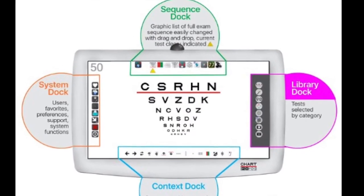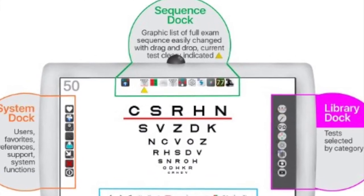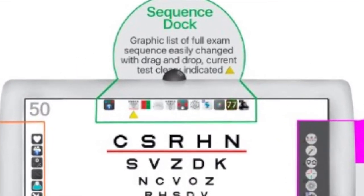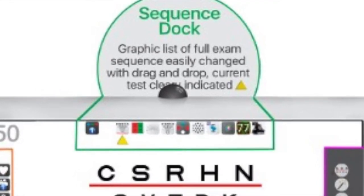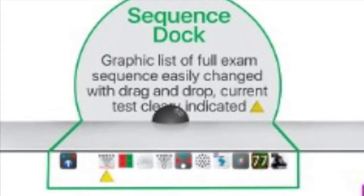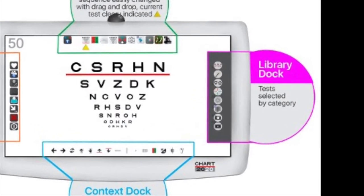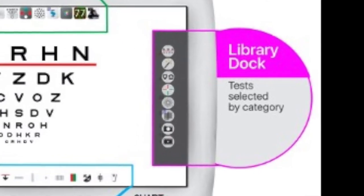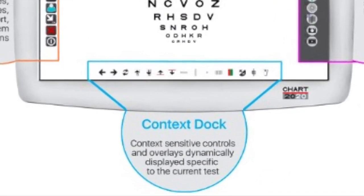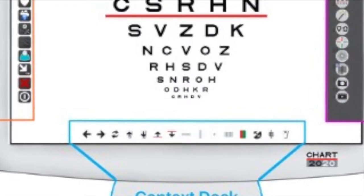The four Chart 2020 docks. Chart 2020 is an advanced icon-driven application that allows significant depth in testing strategies with a paradigm that is both simple and flexible. The heart of the control system is four docks that are dynamically exposed and hidden on each screen edge: Sequence Top, Library Right, Context Controls Bottom, and System Left.